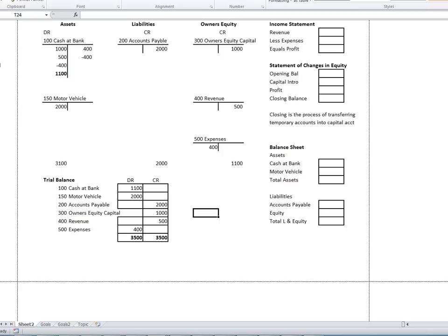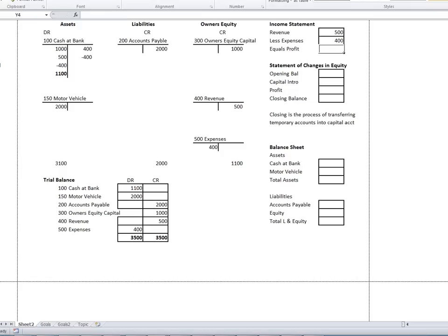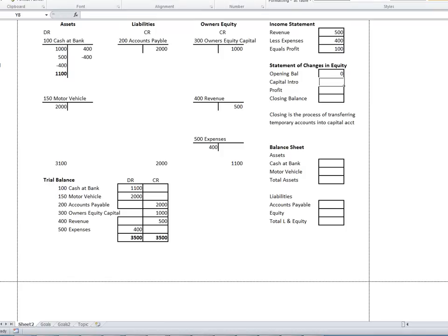Now we can prepare the financial statements. Income Statement: Revenue $500, less Expenses $400, gives a profit of $100. Statement of Changes in Equity: opening balance zero, capital introduced $1,000, profit $100, so closing balance is $1,100.